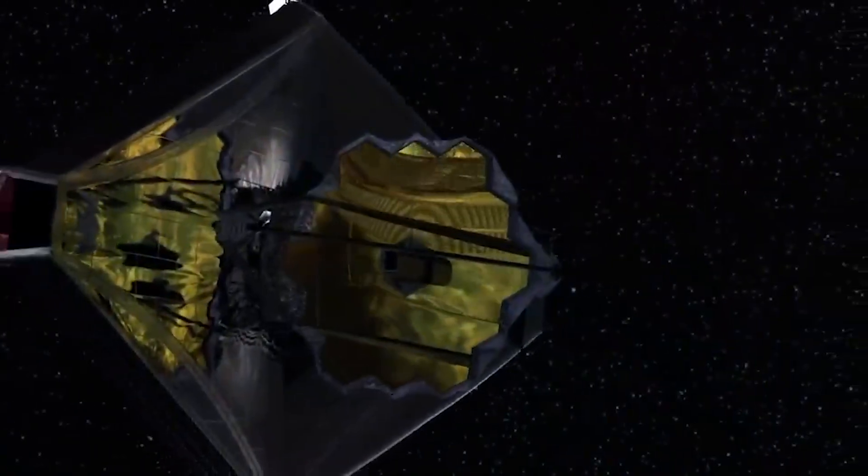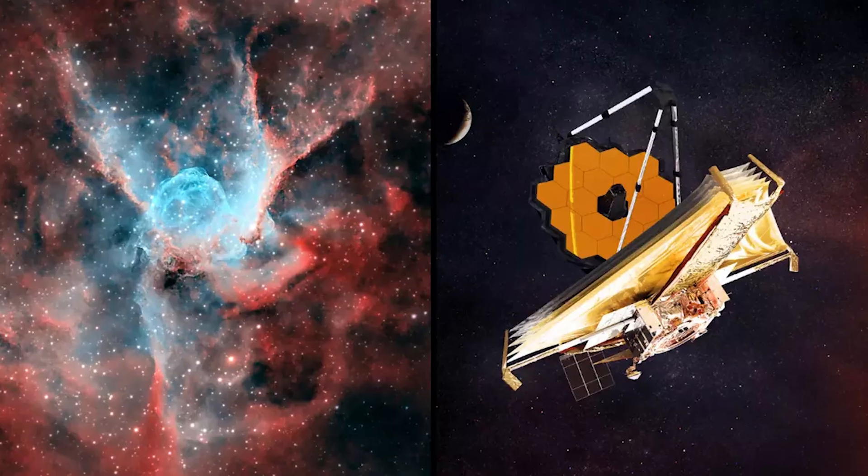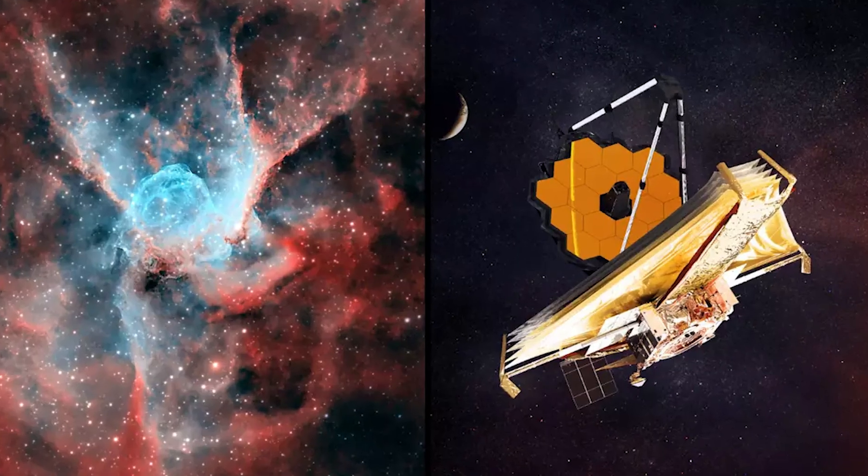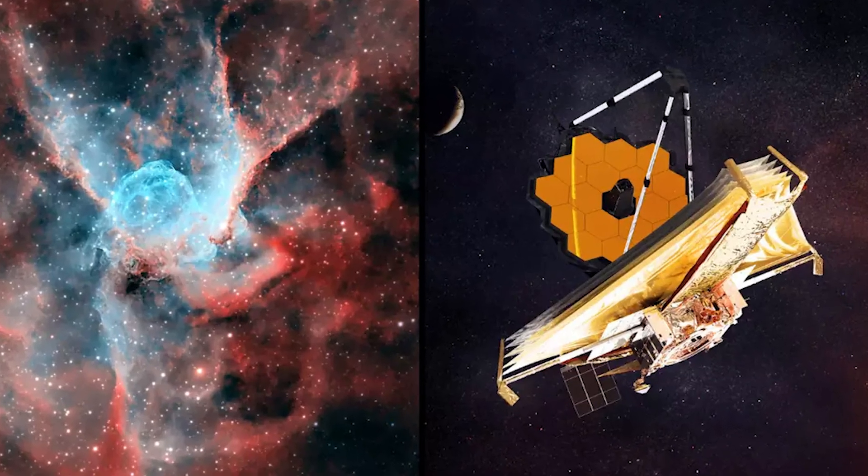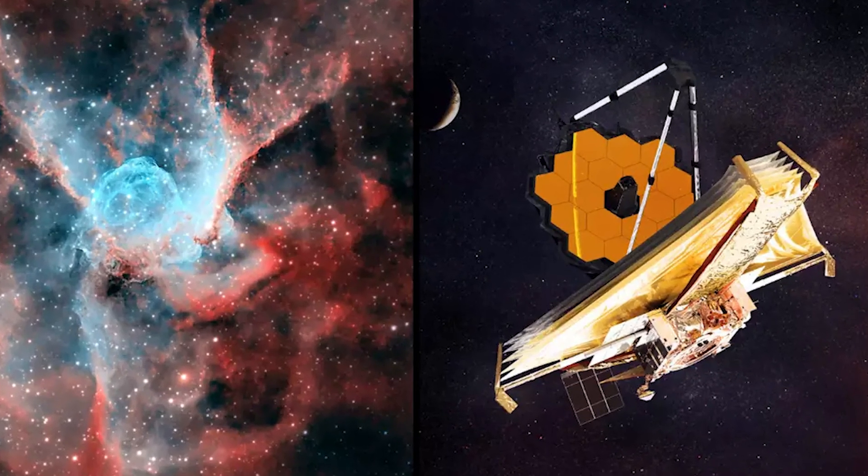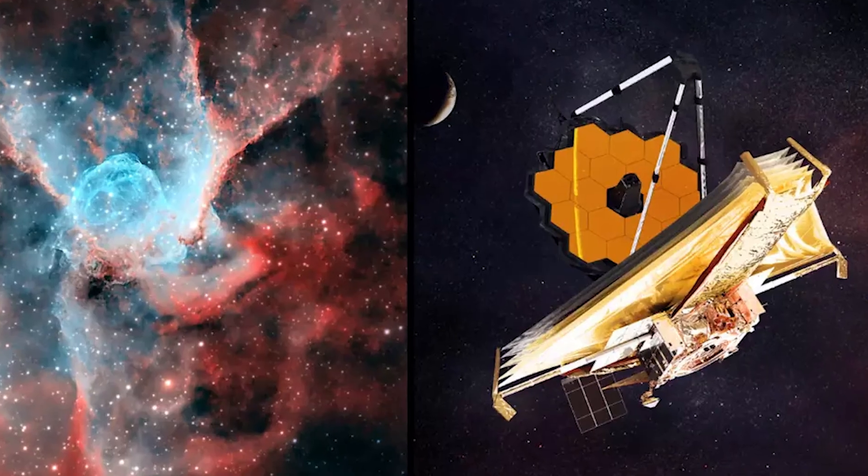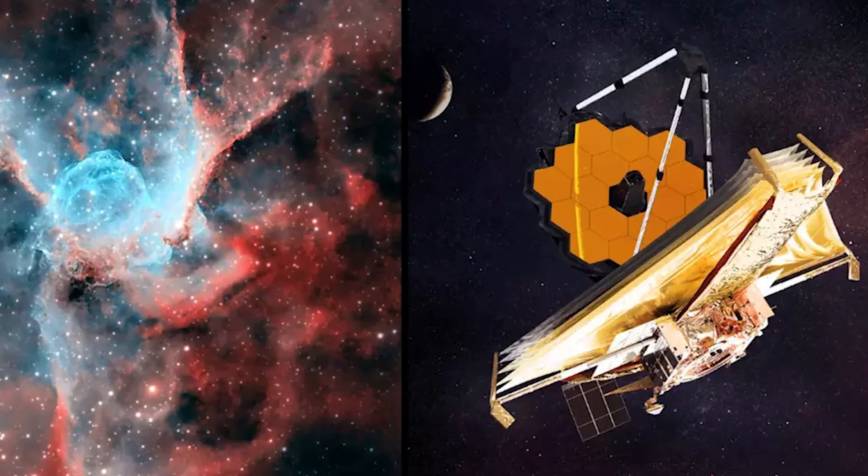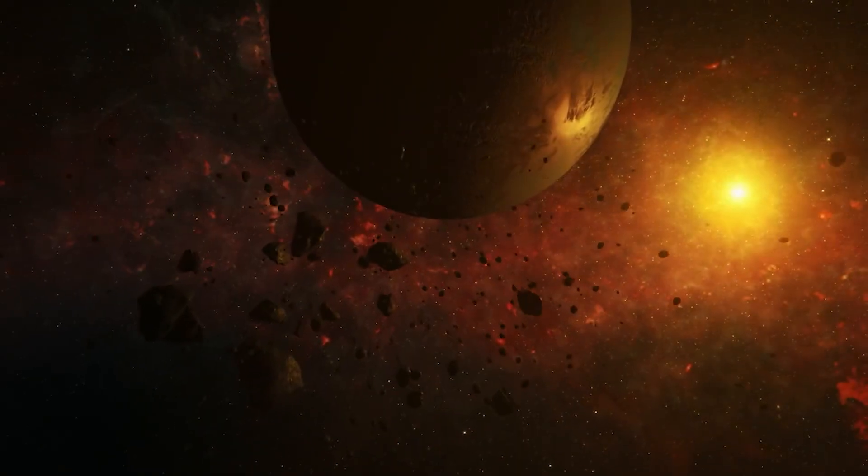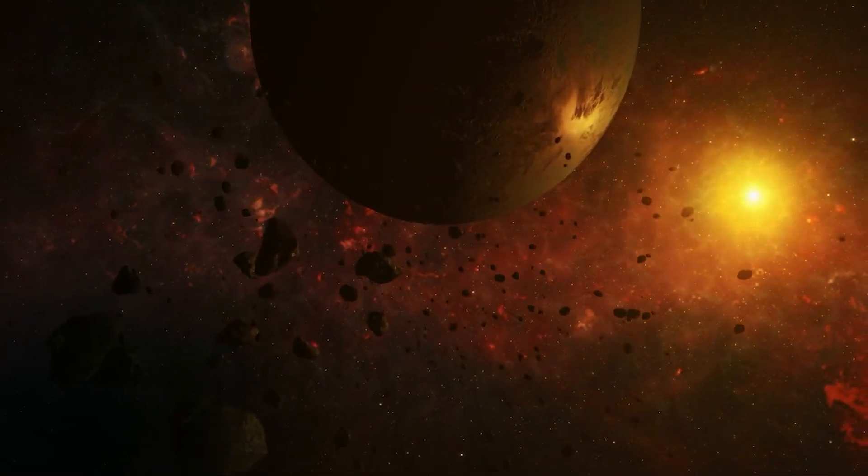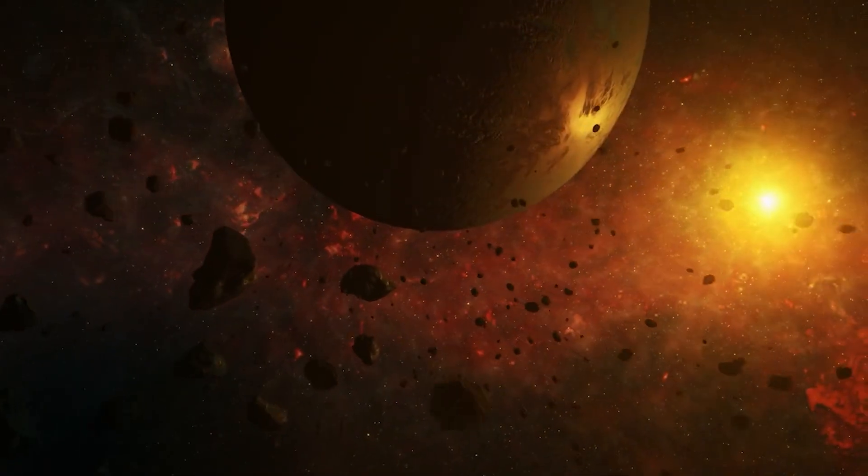James Webb has lifted the veil, and in that moment of revelation changed not only what we know, but what we believe to be possible. The journey is far from over. The more we look, the more we are likely to find.